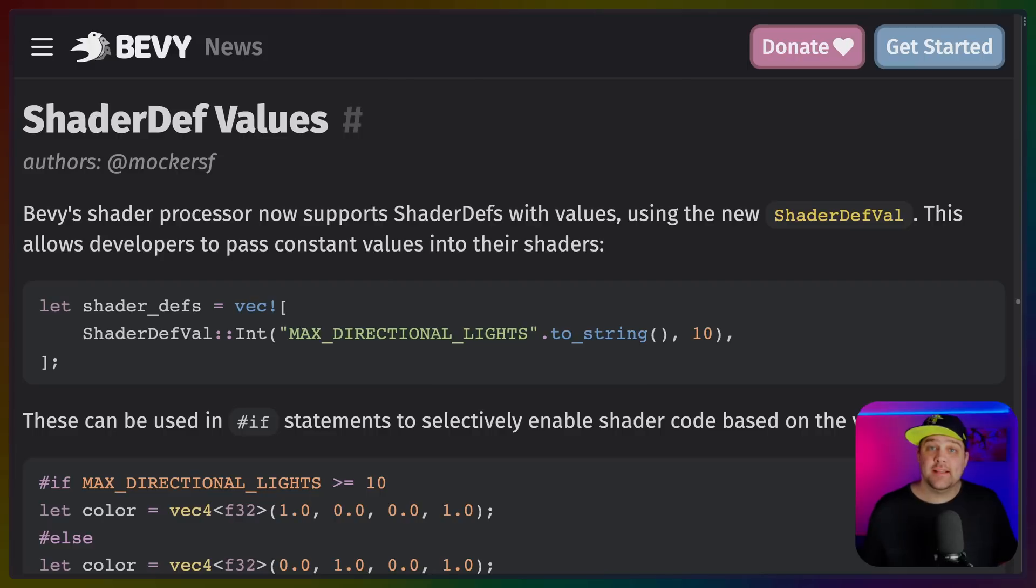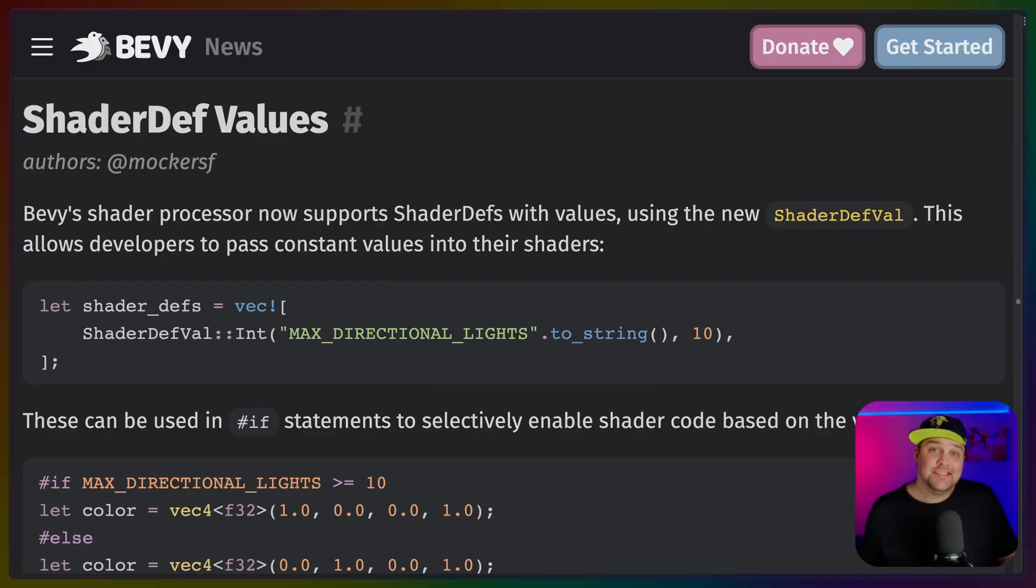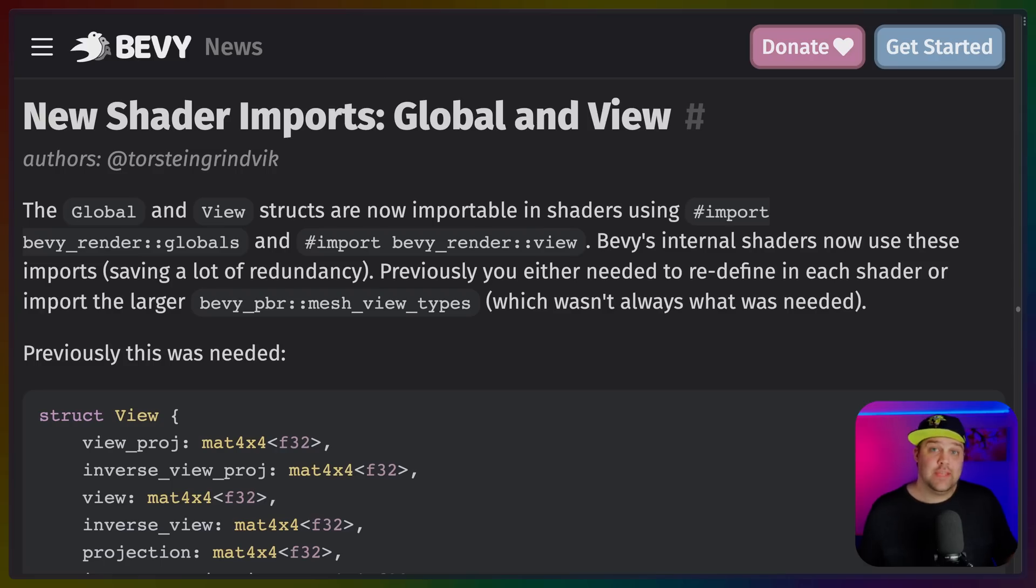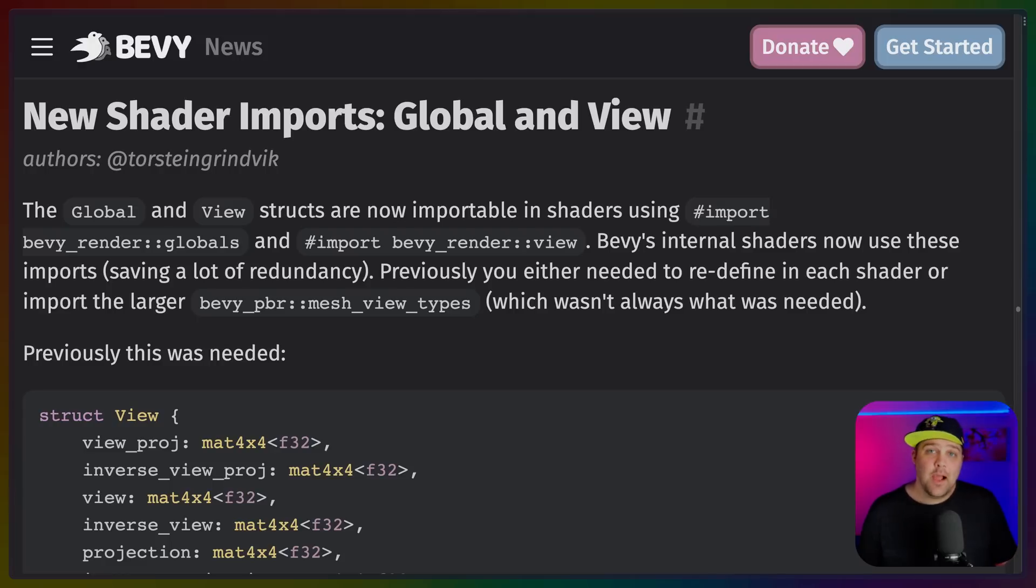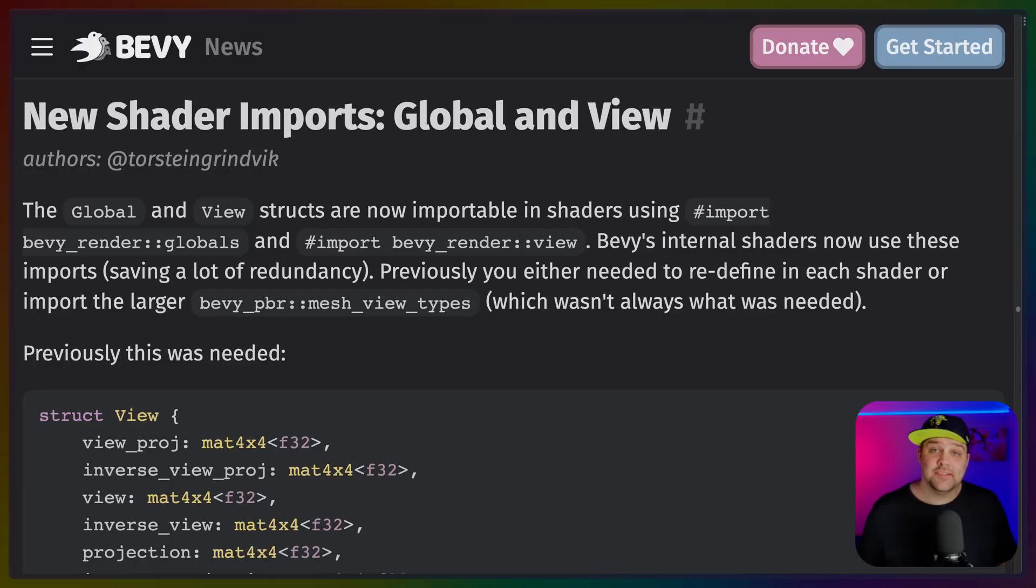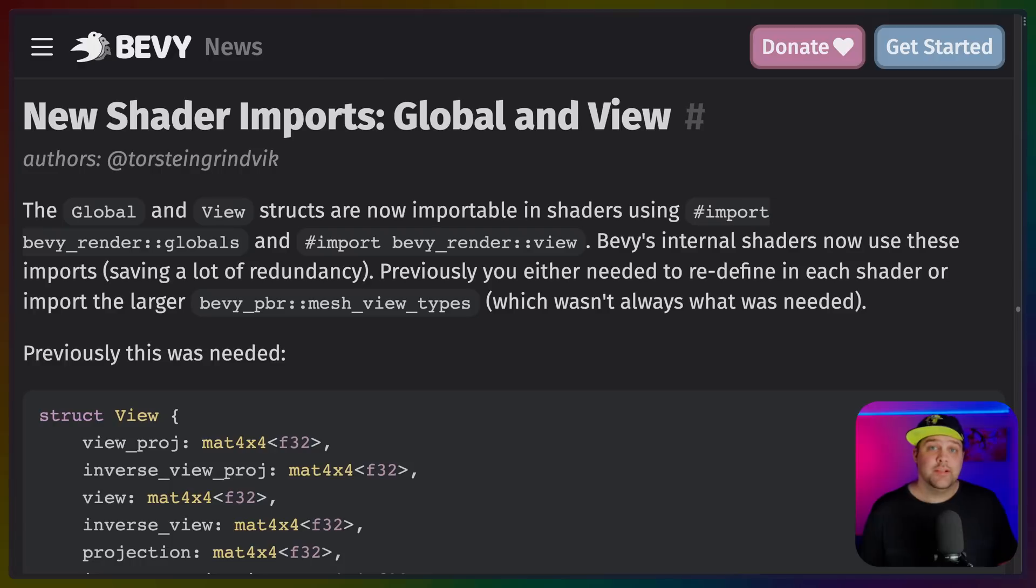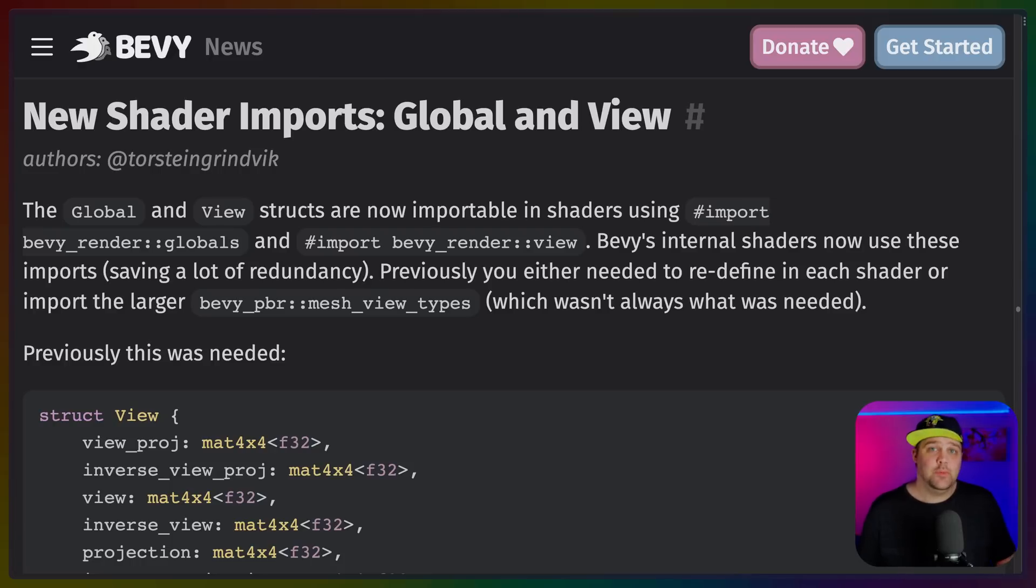It's now easier to pass in custom constants to your shaders using shader def val. Shader def constants can be used inside of your shaders in if statements to selectively enable or disable different features of your shader. The imports for the global and view structs, which are used fairly often, now have their own import paths. The global and view structs now have their own import paths as they're used fairly often and you don't necessarily need to pull in everything else to be able to use them. These are Bevy render globals and Bevy render view. This makes it easier to import as well as less likely that you need to redefine types when building your own shaders.